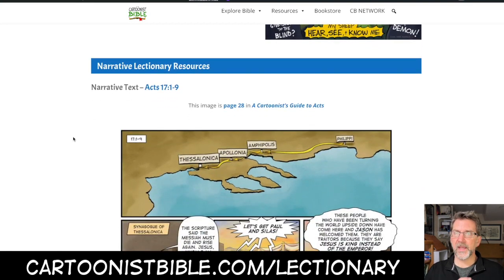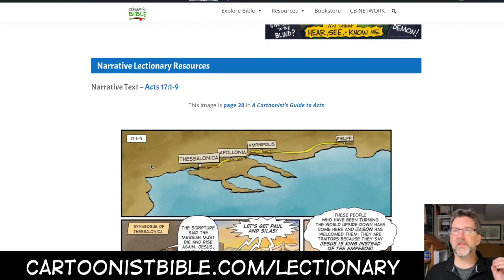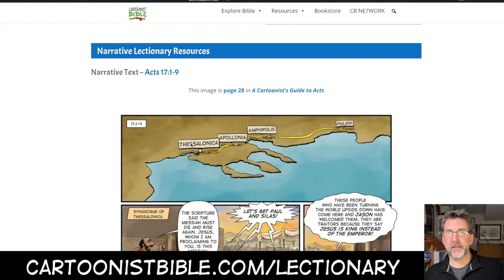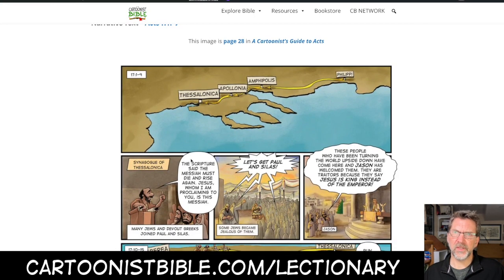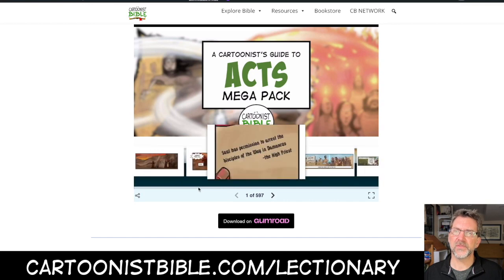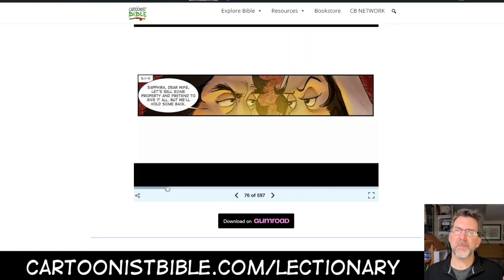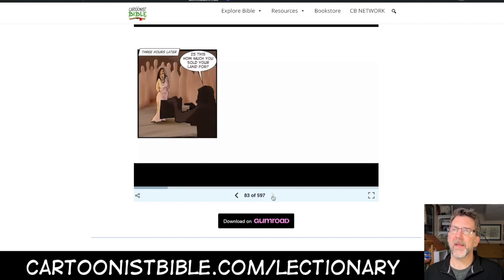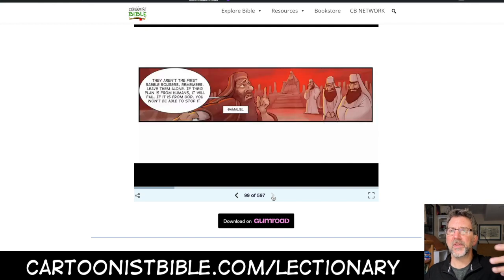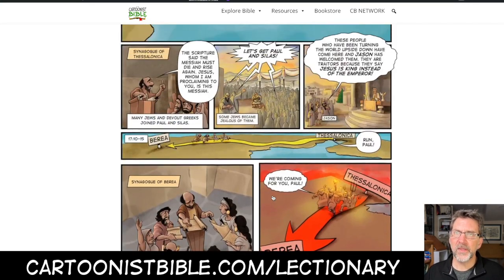Now, the Narrative Lectionary is also working through the Book of Acts, but it makes a huge jump. Last week we were in chapter 3 with Peter and John healing the crippled man, and now we jump all the way to Acts 17 and we're in the middle of Paul doing his thing. One of the reasons I drew all of these resources is so you can use this PowerPoint to help fill in some of the narrative gaps. There's a big gap from chapter 3 to chapter 17, but you can work through these and recap the story. Let me take you to A Cartoonist's Guide to Acts and show you how this works.